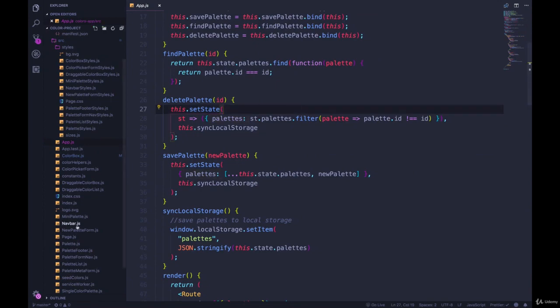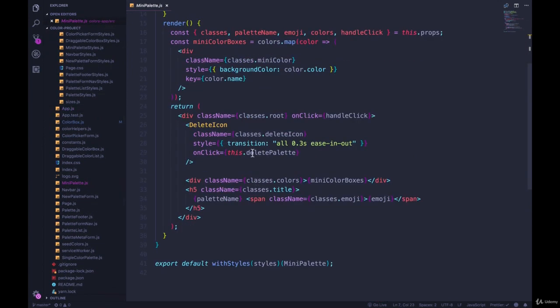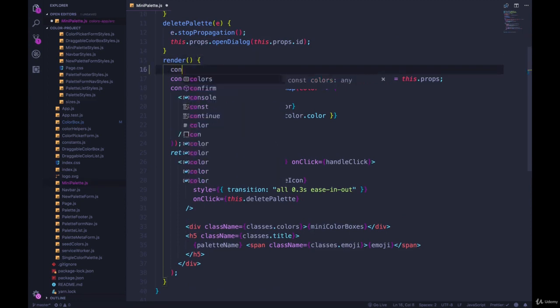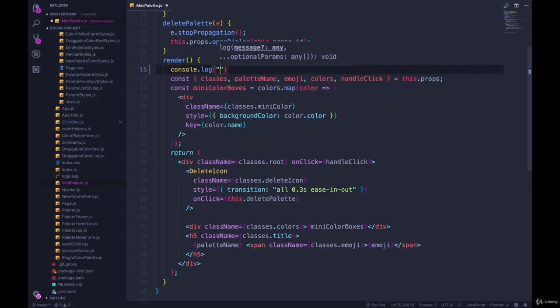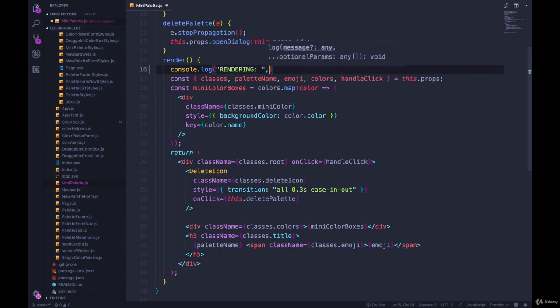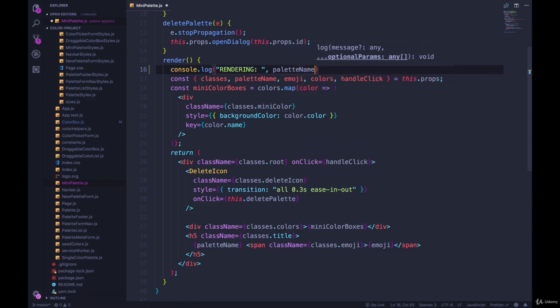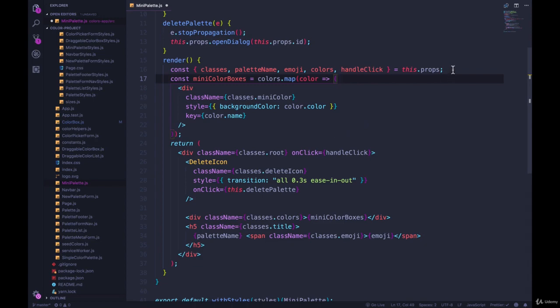And we can prove that by going into mini palette. There you are, we can go into render. And let's do a console.log re, let's just do rendering. And then afterwards, we'll add the palette name, which is not going to work until palette name is grabbed from the props. So we'll do that down here.